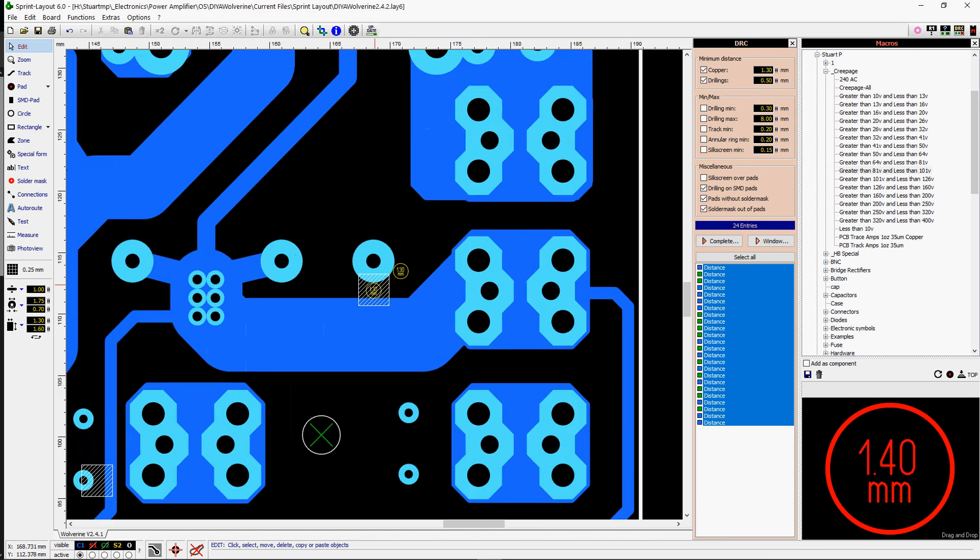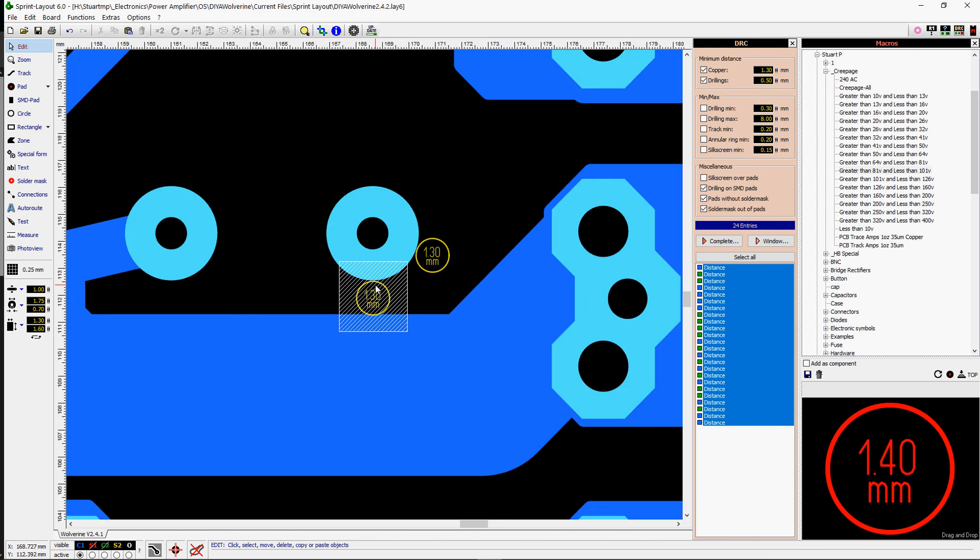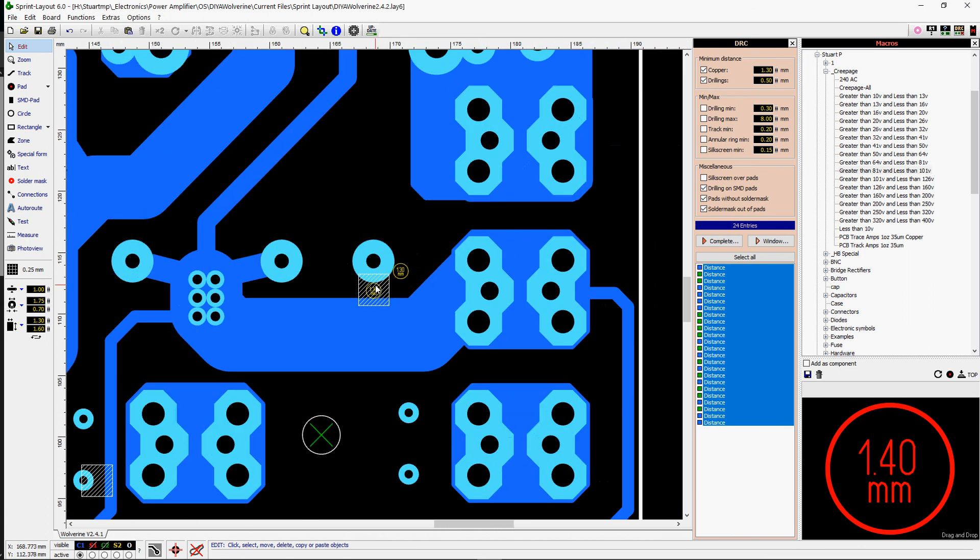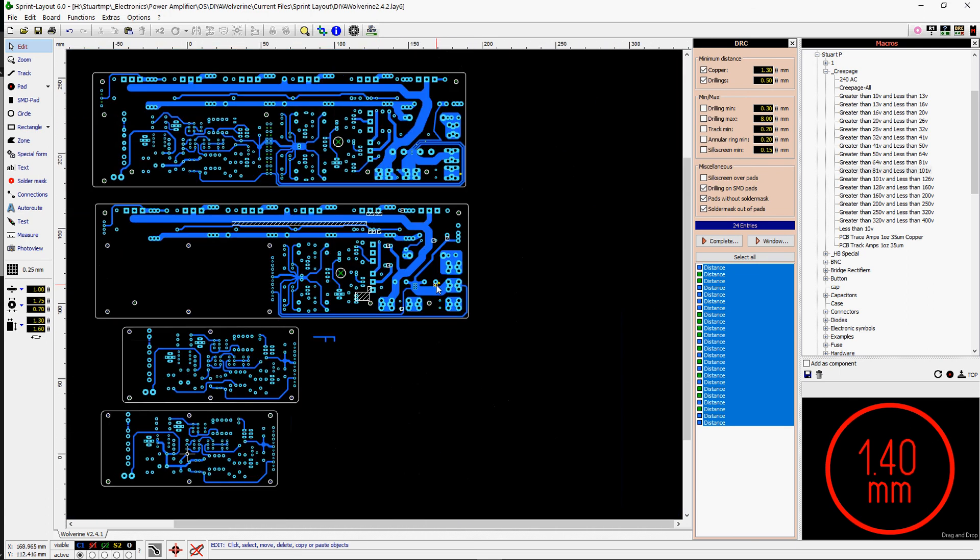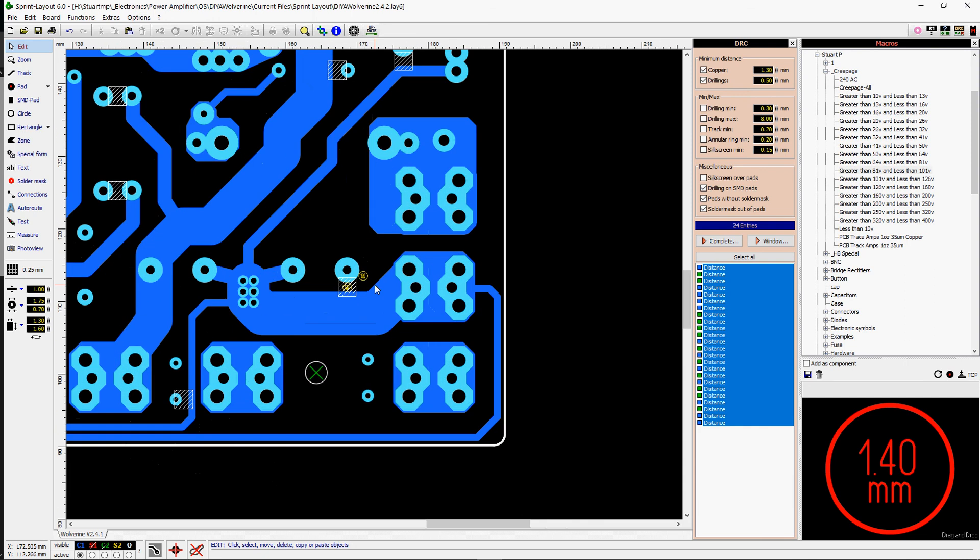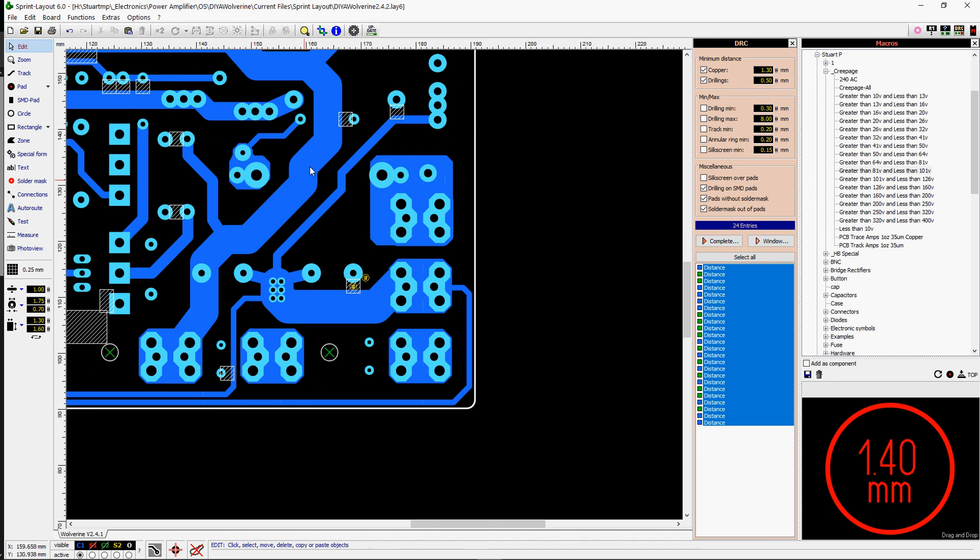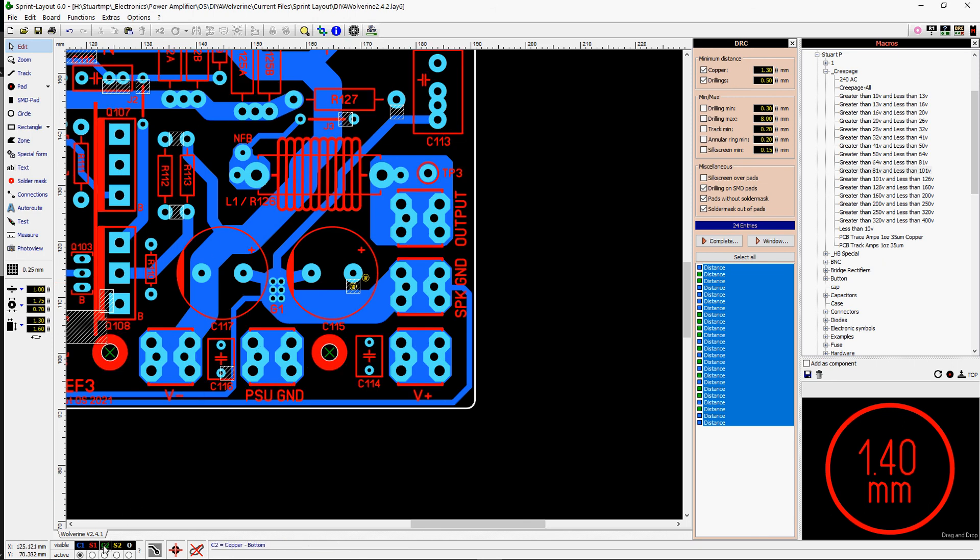But down here, it just seems to be a little bit of an issue. So you can use your DRC checker, set your distance to, say, 1.3 or whatever it is that you're interested in, and then it'll highlight all these different areas that it's found without the gap being close enough.